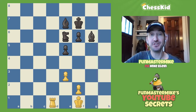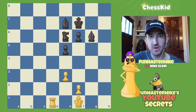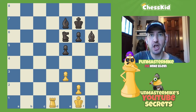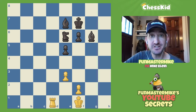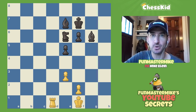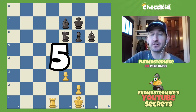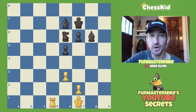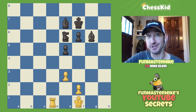Hi chess kids, welcome back to YouTube. Today we have a little bit of a strange topic. We're going to talk about some of the strange rules that you need to know to avoid losing in chess and sometimes to try to win. Knowledge of the rules is what's going to make you a successful player, and we're going to look at five examples that are all true stories from my own chess games.